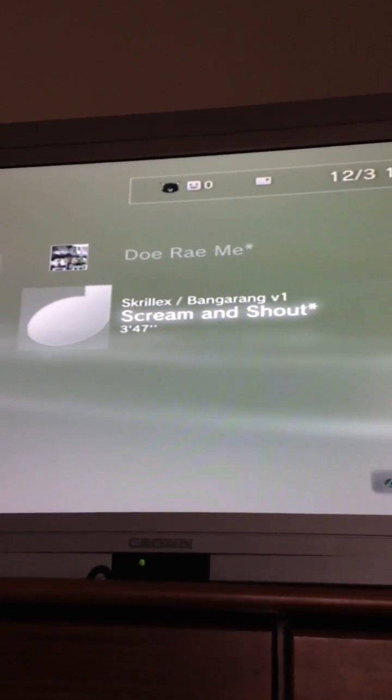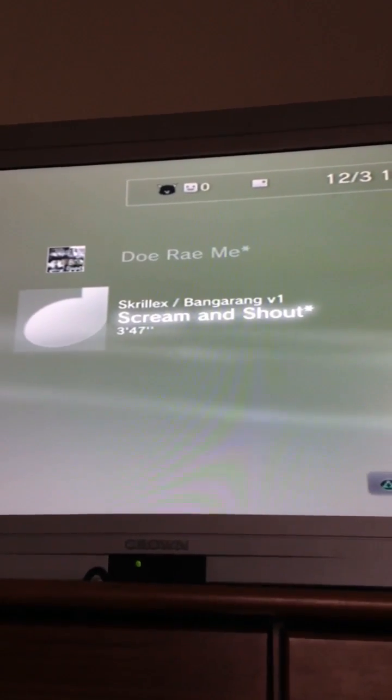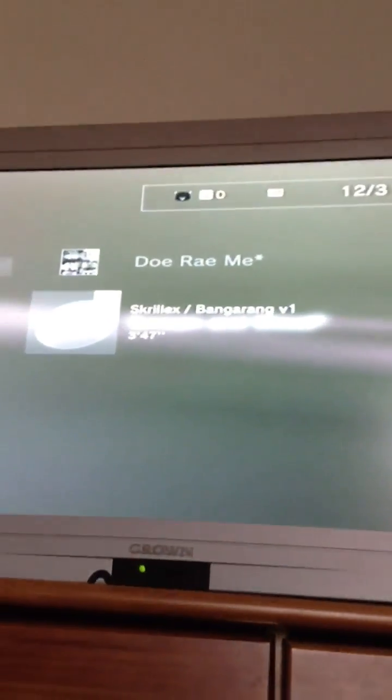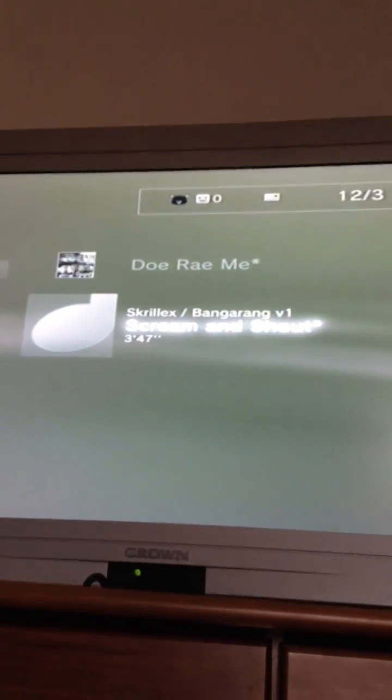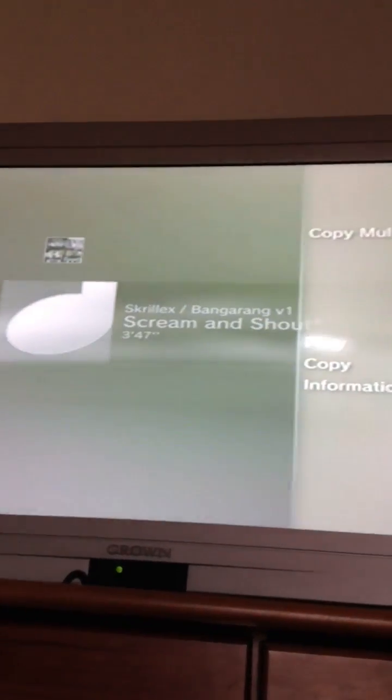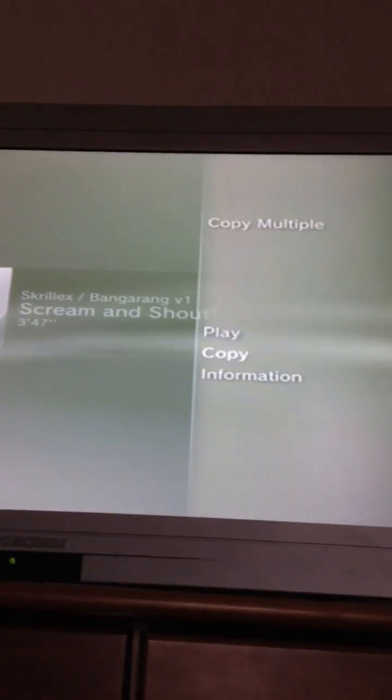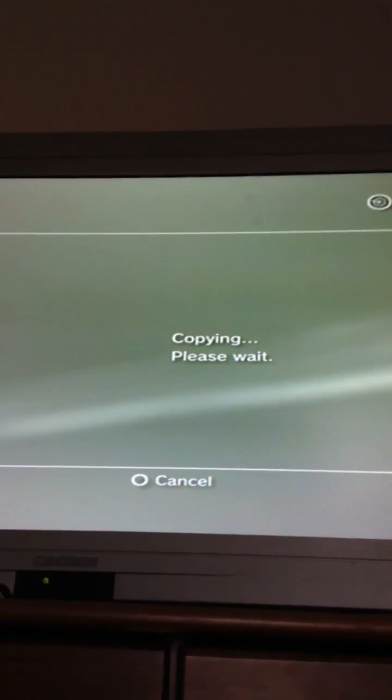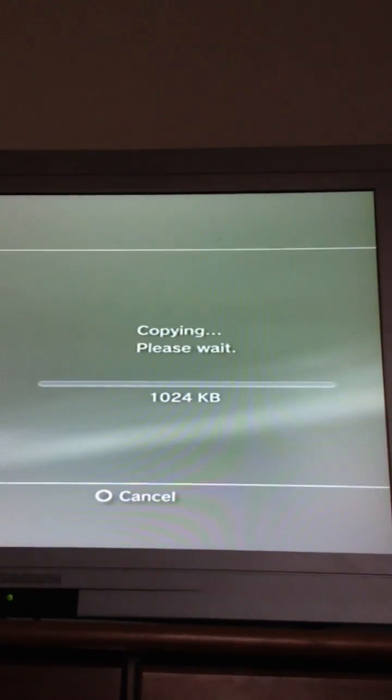I like Scream and Shout by Skrillex, so I click on that one. And it'll start playing, right? But you don't want it to start playing—well, you do want it to start playing if you want to listen to it. But otherwise, if you want to save it to your PS3, click triangle on it and click copy. And it'll start copying.